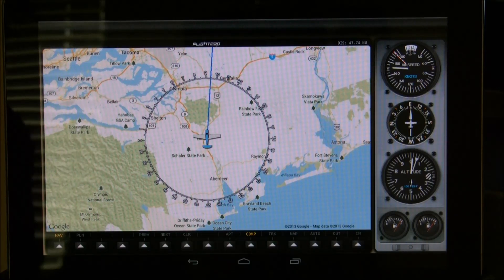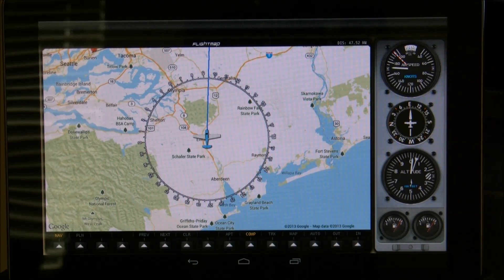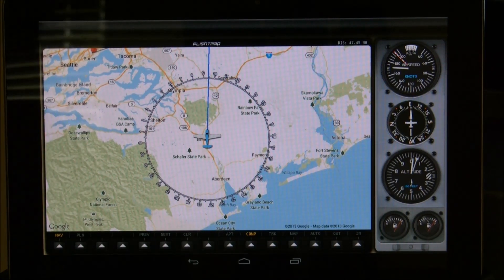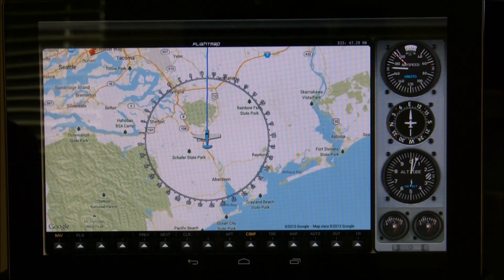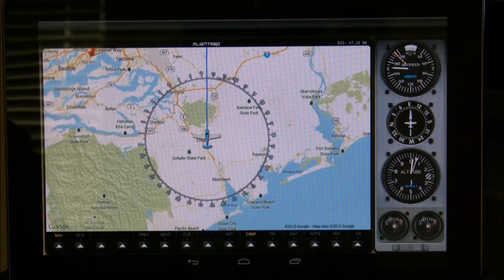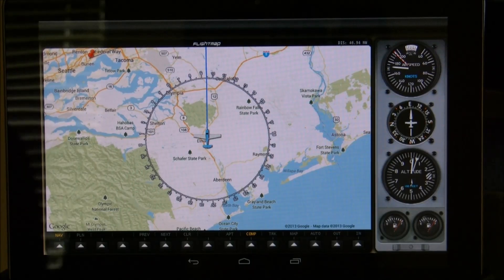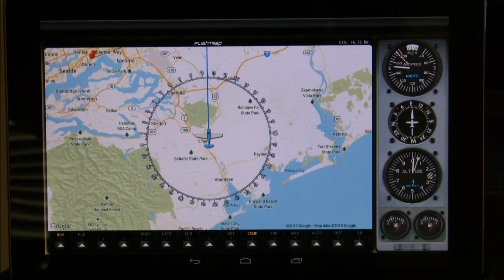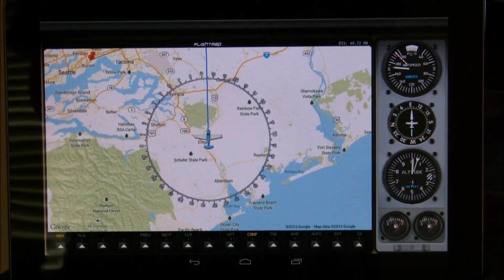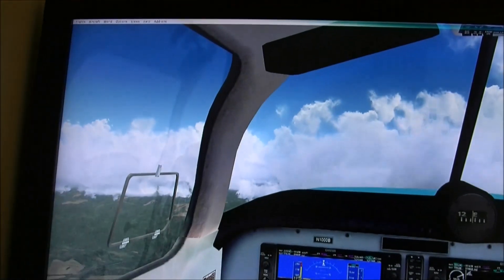Those are the main features of FlightMap. There is also a GPS integration with FlightMap — that is the built-in flight plan system and GPS system within Flight Simulator 10. I'm going to zoom out here a little bit and switch over to my flight simulator.